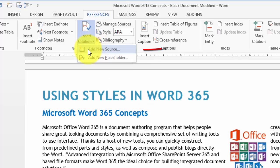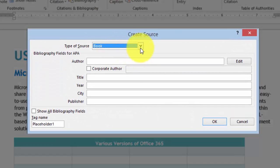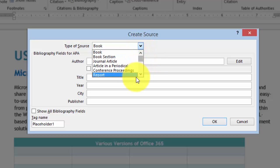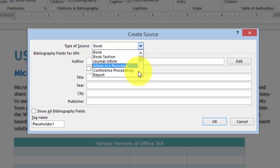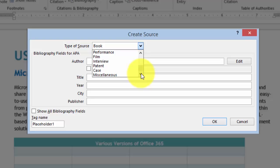You click here under Add a New Source, and then you can insert any of those source types. It can be a book, a book section, a journal article, a periodical, a report, a website, and so on. Each one of those has to be cited in a specific way for that specific format.